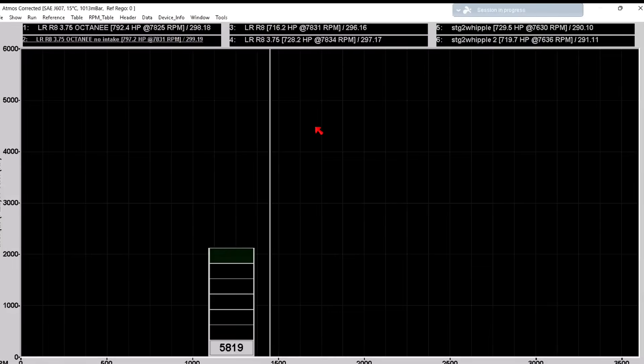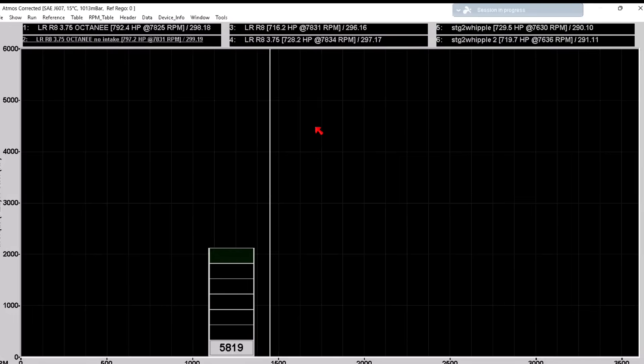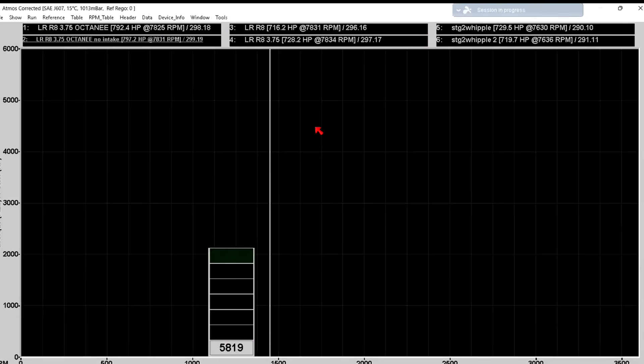I'm sure you saw the dyno video I posted of the blue 2024 S650 with the Stage 2 Whipple kit doing a rip. It had no intake system on it. We wanted to see what the gain was with open throttle body because these are speed density, much like the previous F-150s and current F-150s.